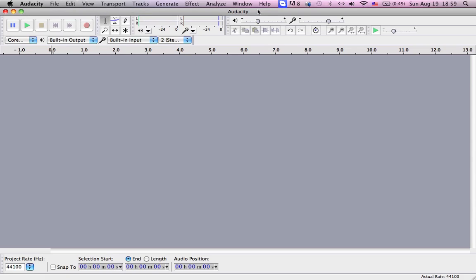So, lip-sync. This is Audacity — I use it, it's free. It's really good for free software, so I'll make one.